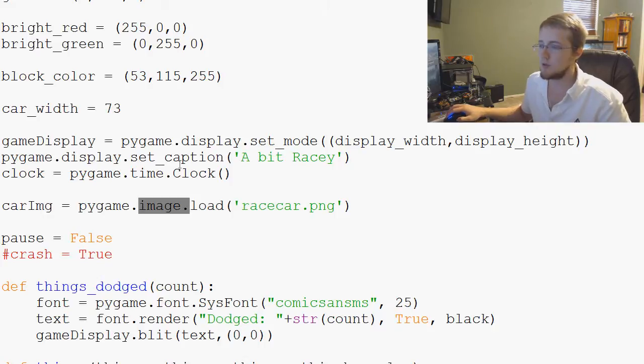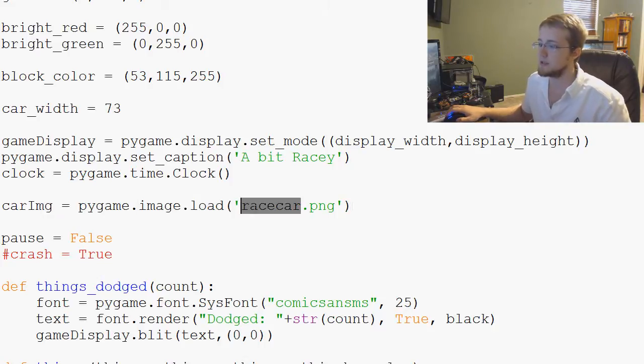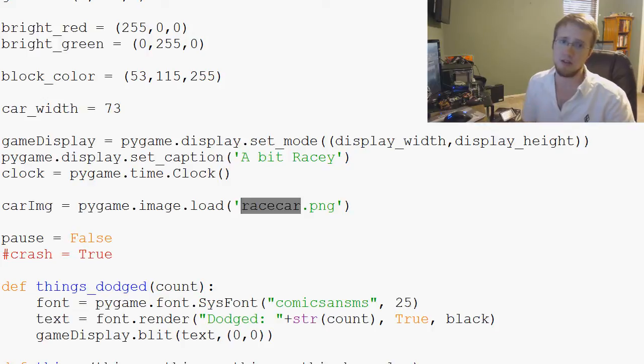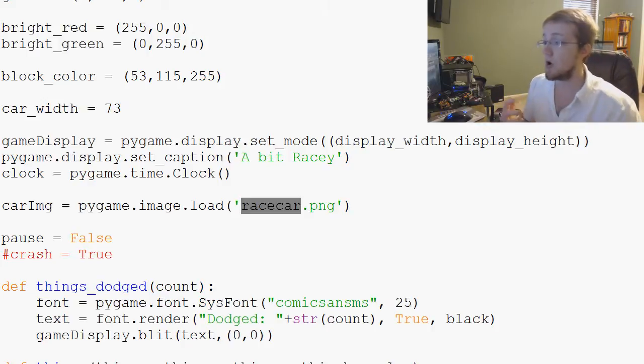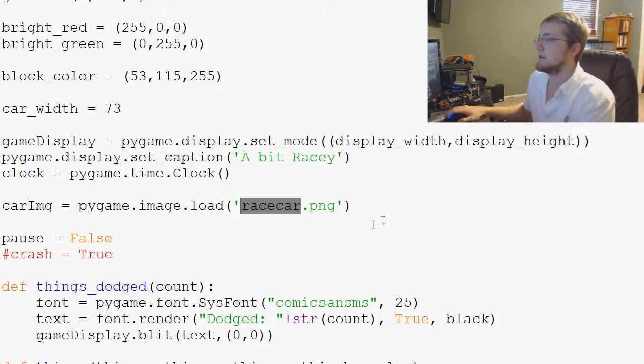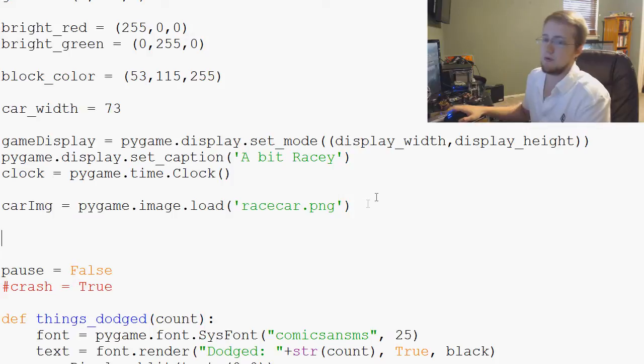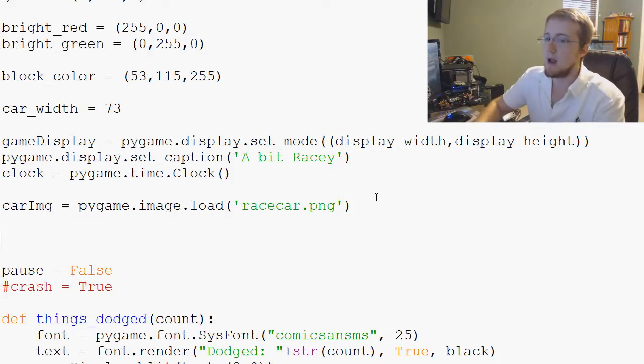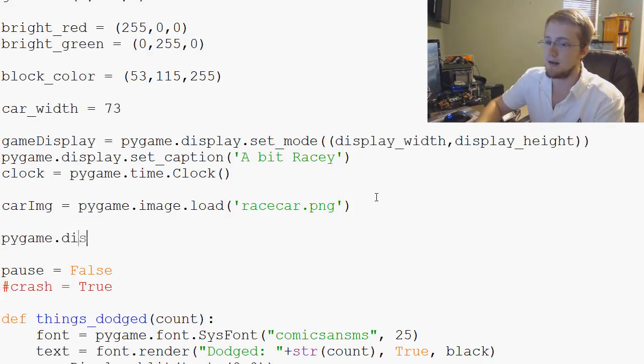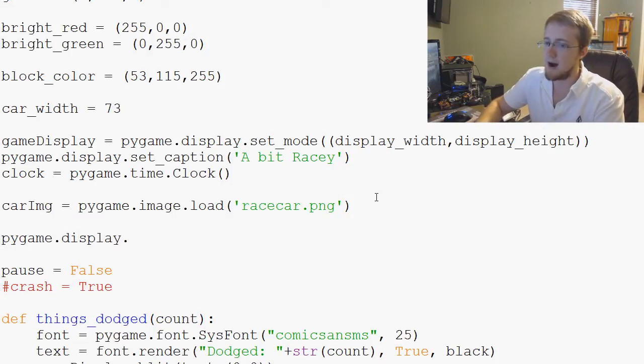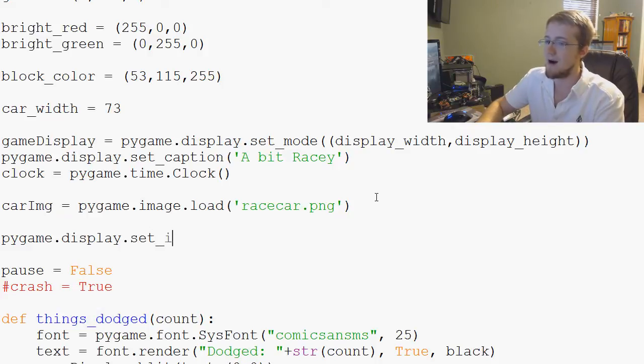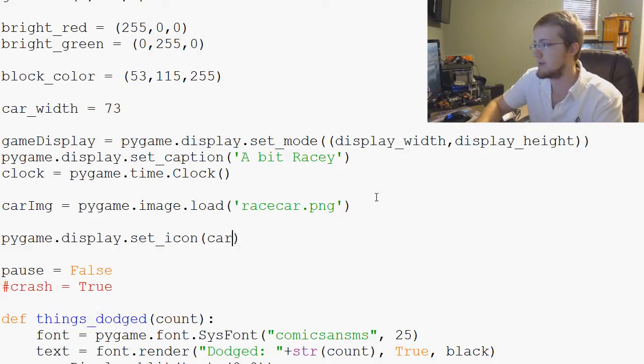And what we want to do is add an icon. Well, common sense would say, why don't we just make the race car our icon? So what we'll do is we'll just say pygame.display.set_icon and let's just make it the car image.